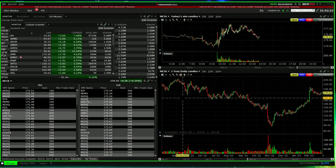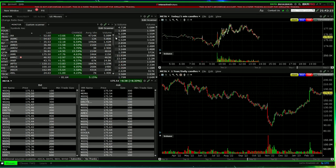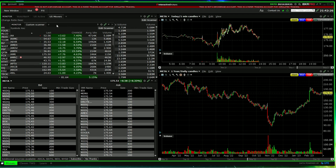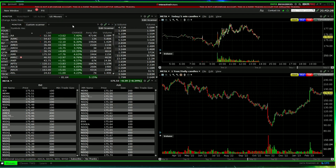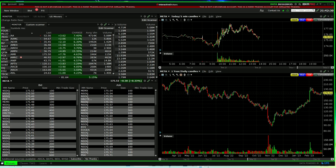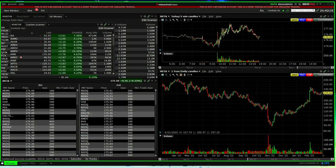That's how you can set up a scan in Interactive Brokers Trader Workstation.